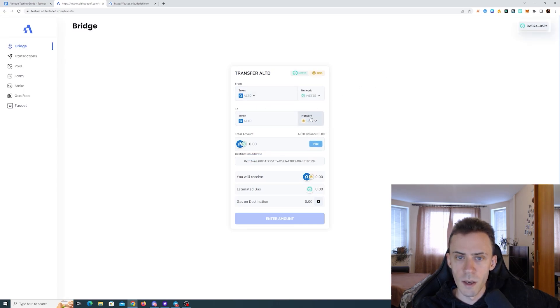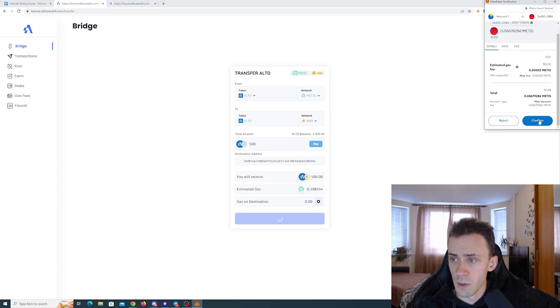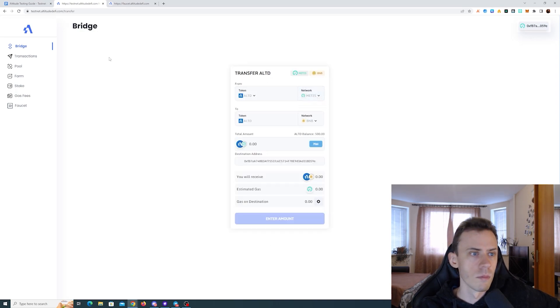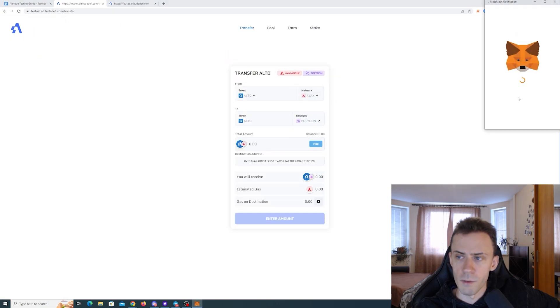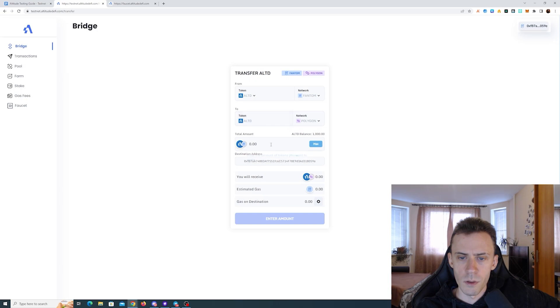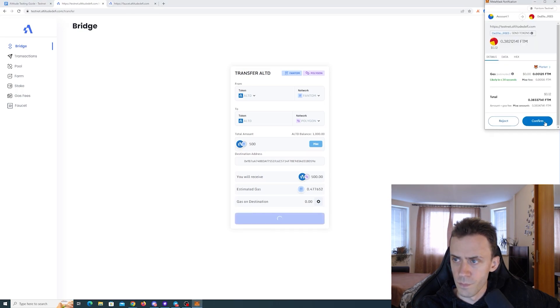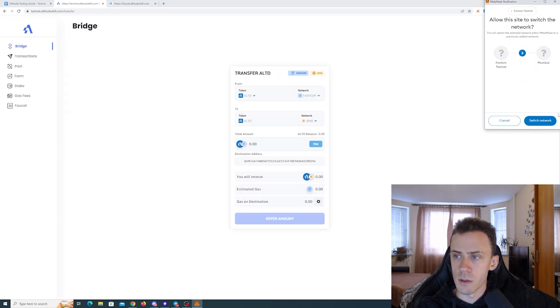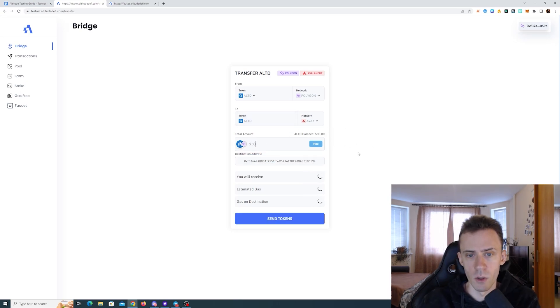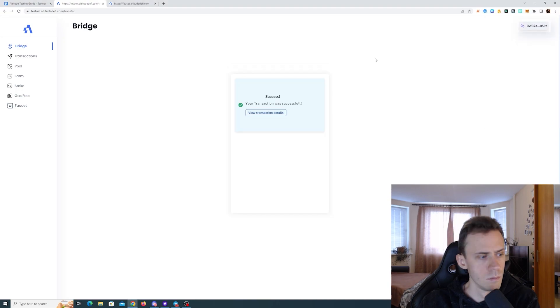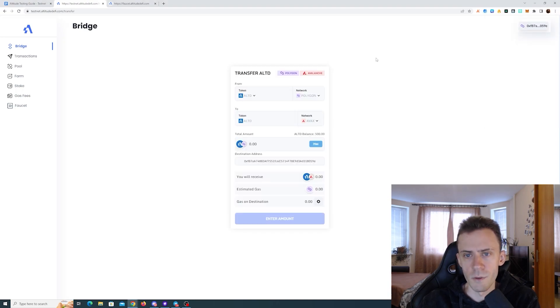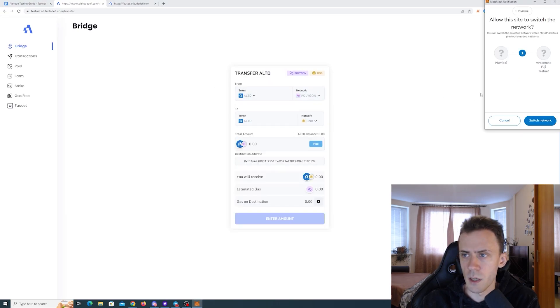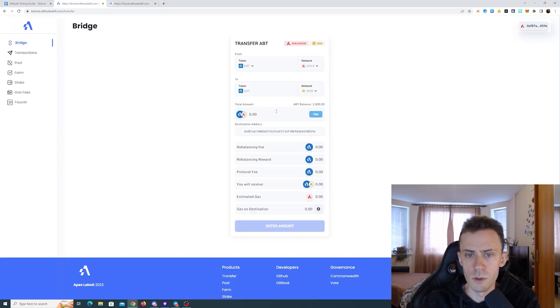Okay, now let's do an ALTD transfer from MEDIS to BNB. I want to basically have these tokens on every chain. Phantom to Polygon. Let's do a 500 bridge. Nice. And now I'll send some from Polygon to Avalanche. It should load soon. There you go. I'll just do 250 this time. Yeah, transactions are going very fast.